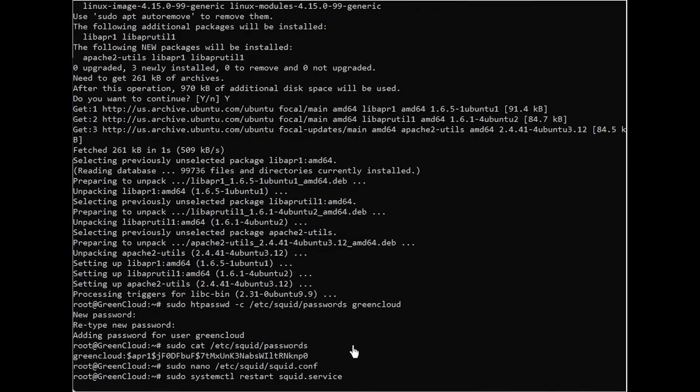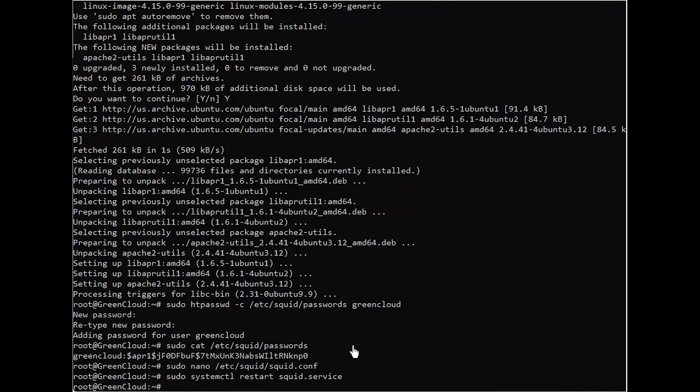This might take a moment to complete. And don't forget to open port 3128 in your firewall if you're using UFW.